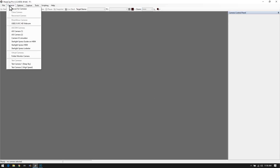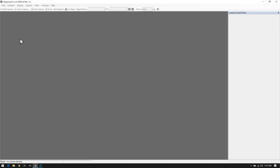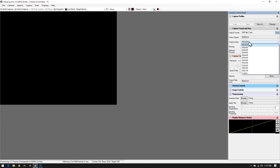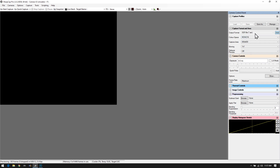Now let's attach a camera. I'll use the camera simulator as a dummy — it just gives a black screen, but the controls are similar to any real camera. You can pick capture size based on your sensor, color space, file type, and exposure control. Some cameras also have gain settings. Once we get into the actual capture I'll go through all of those in detail.